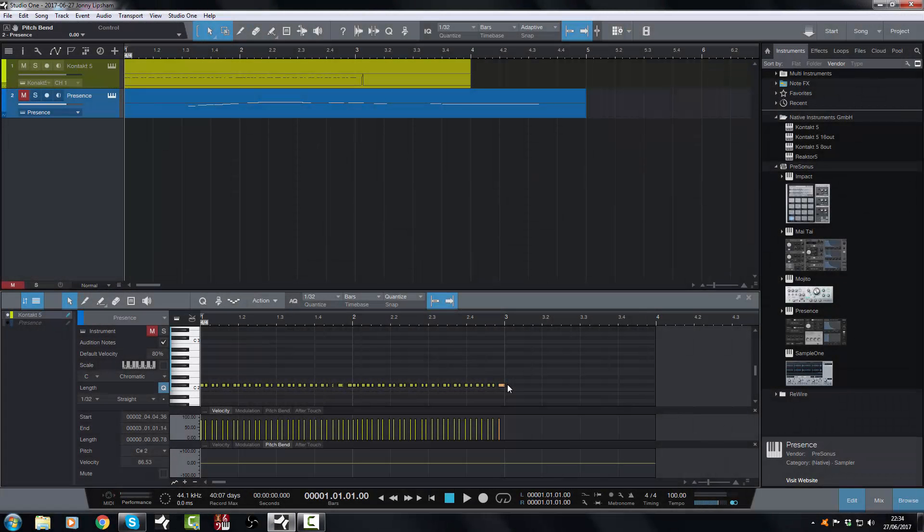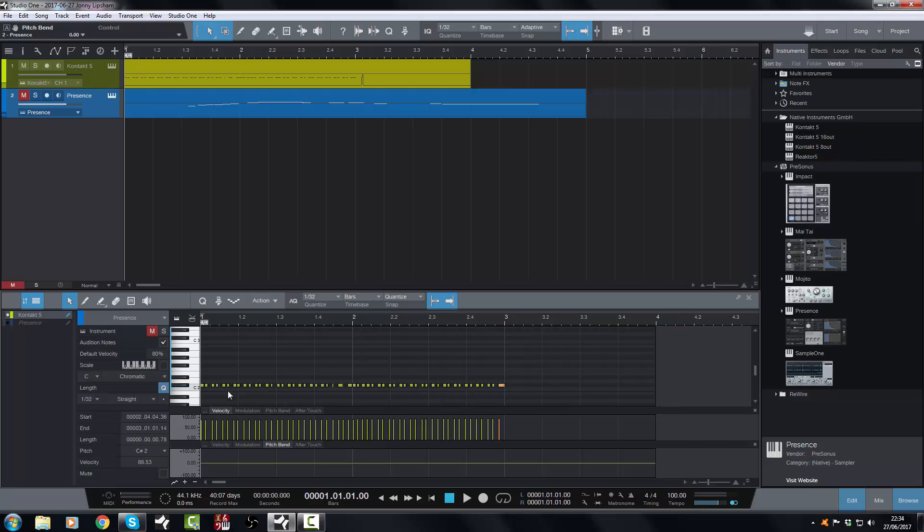Hi there, Jonny here from JonnyLitronStudios.co.uk. In today's Studio One 3.5 video we're going to look at further MIDI editing options, and I'm going to show you something very cool that you can do. But first of all we're going